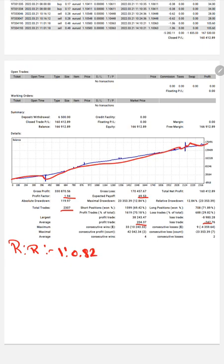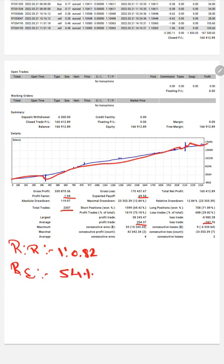The breakeven point as per the risk/reward ratio is 54%, comparing with the current account accuracy which is 70%. We can say we are almost up by 16%.